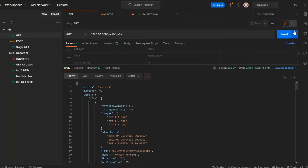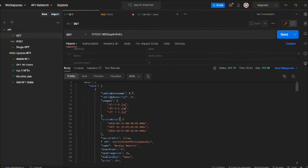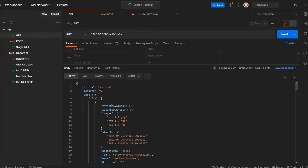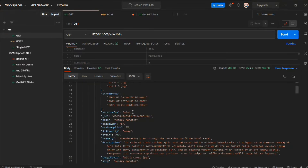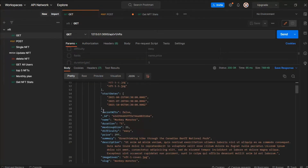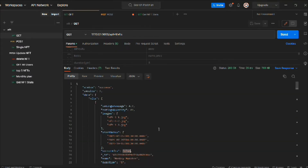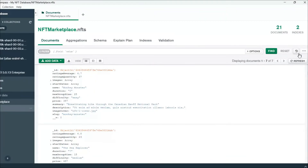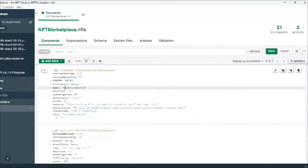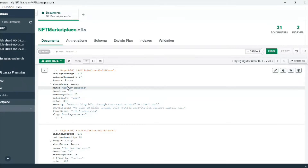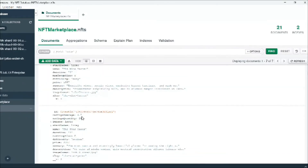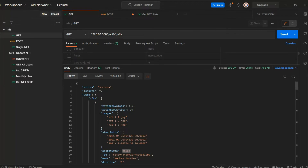Right now if I make a request, we get all seven NFTs from our database. Each of these seven NFTs has the property 'secretNft' set to false. Mongoose shows this as the default value, but it's not actually saved in the database yet. If we come back to the database and reload, we have those seven documents but you won't find the secret variable there because we haven't created any NFT that includes it.